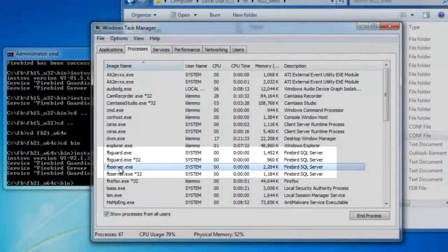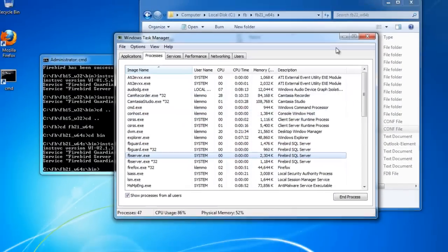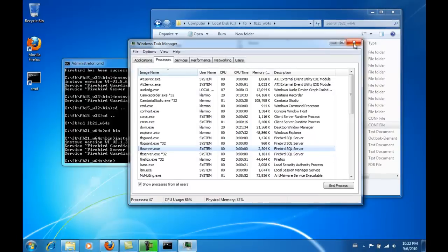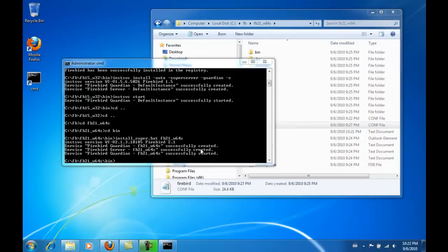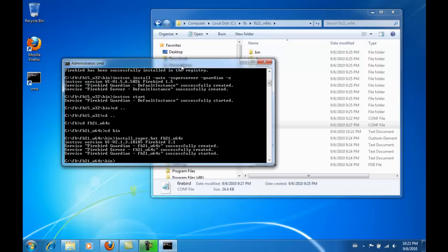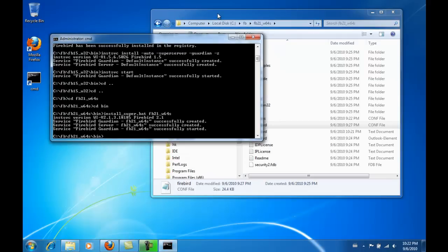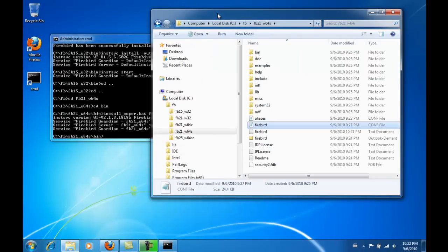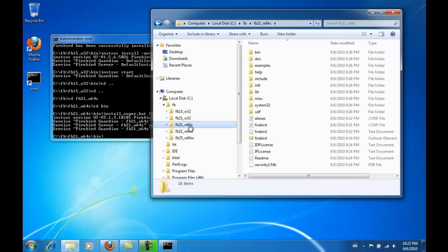Now I will install yet another Firebird server, this time the classic server. As I have already mentioned, the super server uses one CPU and a shared cache for all users, enabling it to answer some queries much quicker.